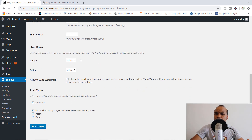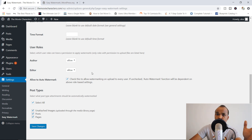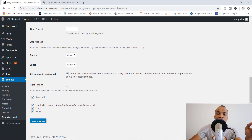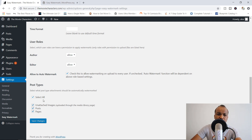In here you've got user roles — would you like an author or an editor to be able to apply watermarks? Choose whatever suits your particular kind of website. And finally, you've got the option to select what post type attachments should be automatically watermarked: posts, pages, unattached images. I'm just going to go with the default and save my changes.